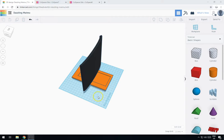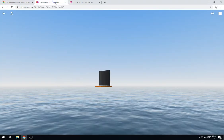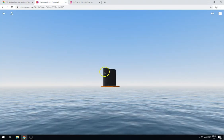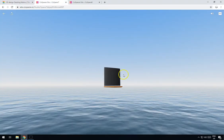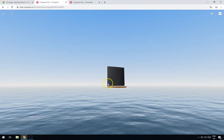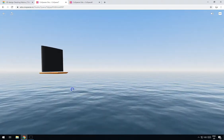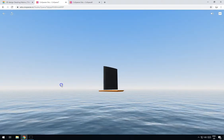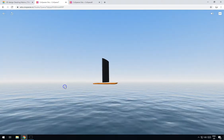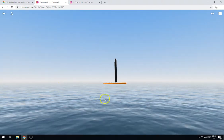Hello and welcome to another tutorial. In this tutorial I'm going to show you how you can take your Tinkercad designs and add them into a CoSpaces world just like this one, so you can view them on the computer, or if you've got a VR headset you can view them in VR.